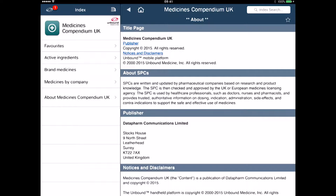In here I can search by ingredients — you can see on the left hand side there are instructions. Very straightforward. I can search by ingredients if you know the ingredients, I can search by brand medicines, and I can search by medicines by company. So we'll go for brand medicines.